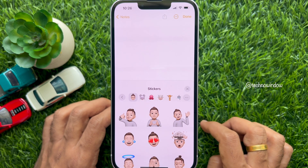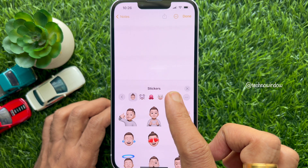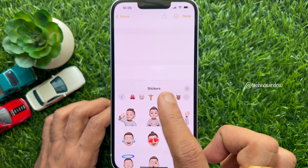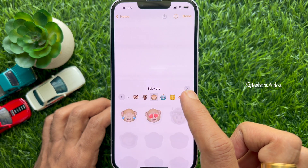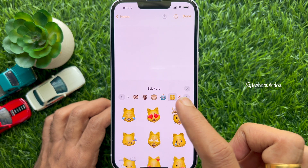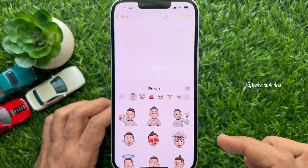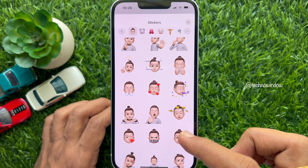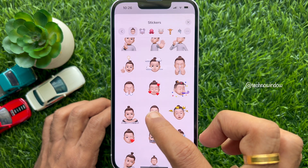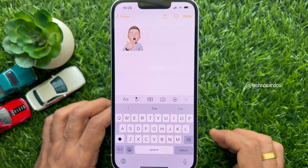Swipe up from the bottom of the screen to view all the Memoji stickers, or swipe right to left to find your desired Memoji sticker. Select a custom sticker to insert it into the note. You can add multiple stickers to quickly save them.